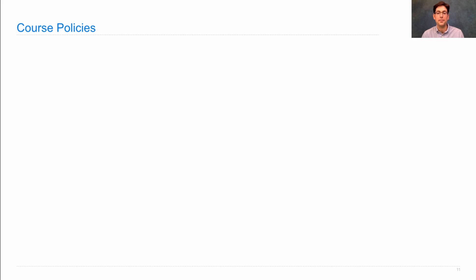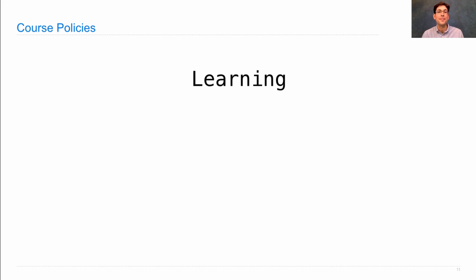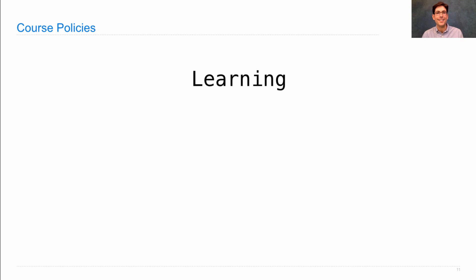On the course policies. First, the purpose of this course is for you to learn. Learn ideas that you don't already know. So you should never feel bad if you don't understand something yet. Keep learning, keep working hard, and you will understand it.